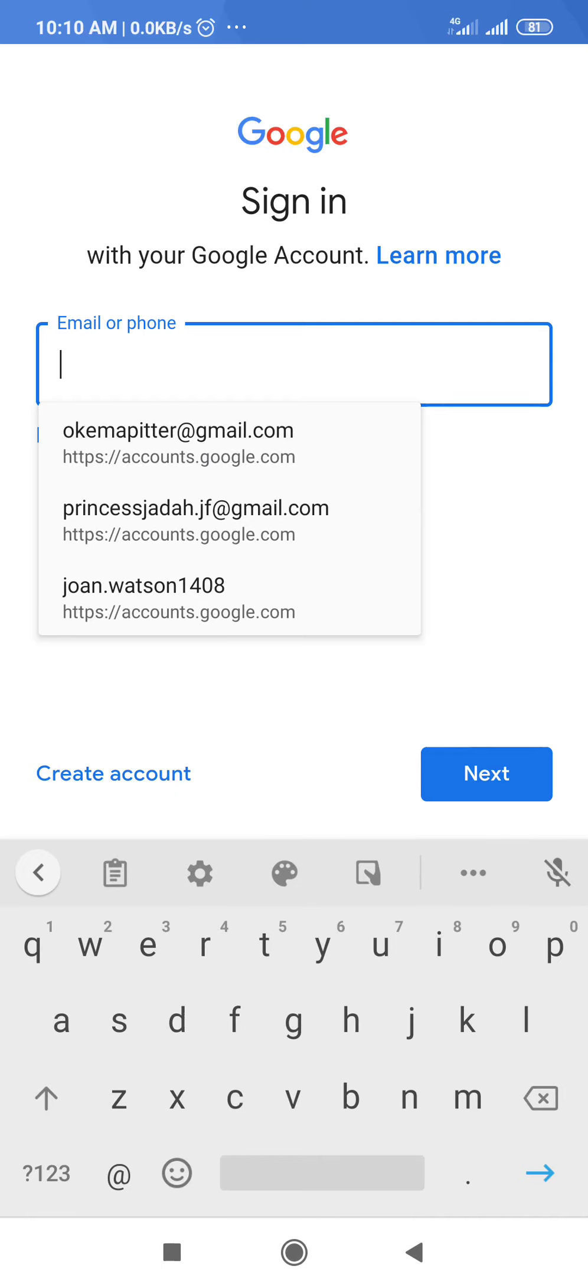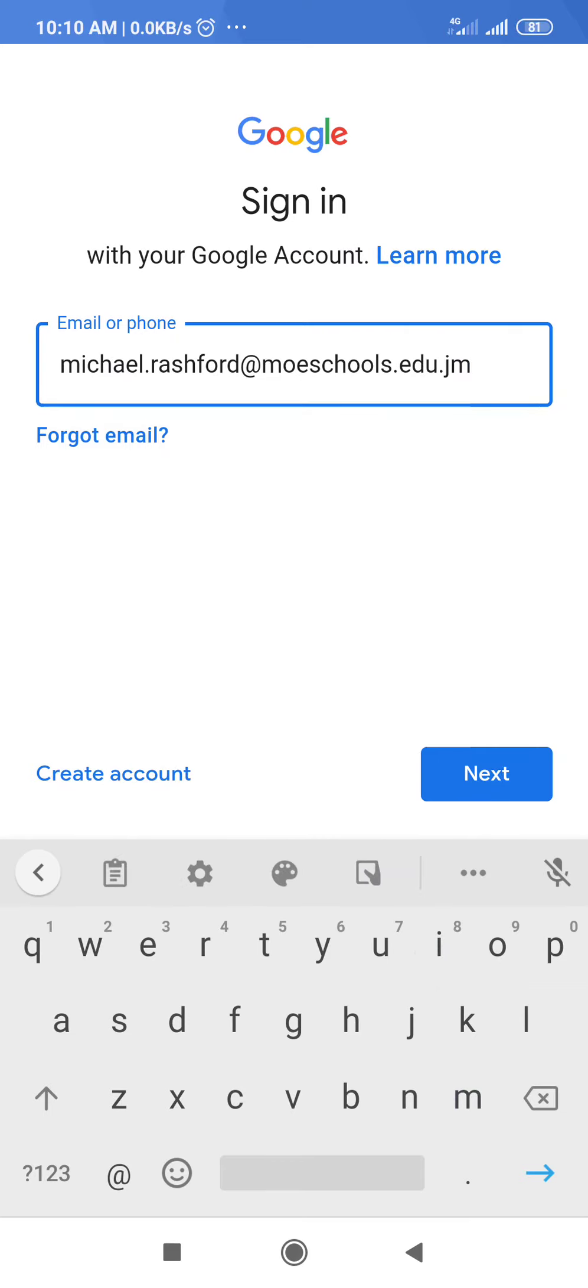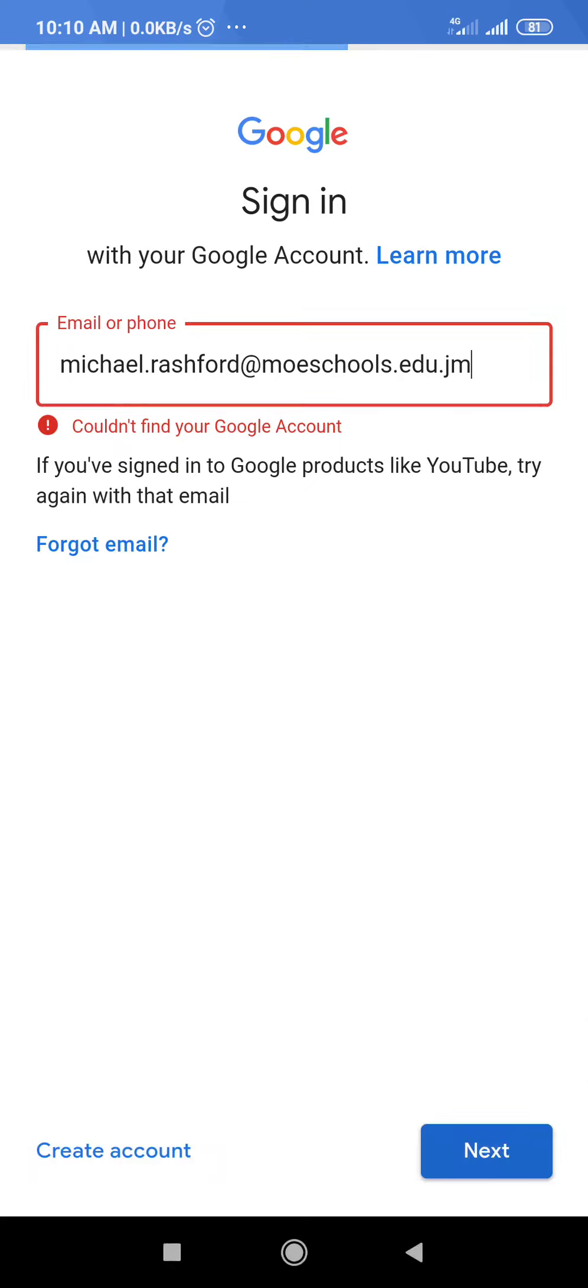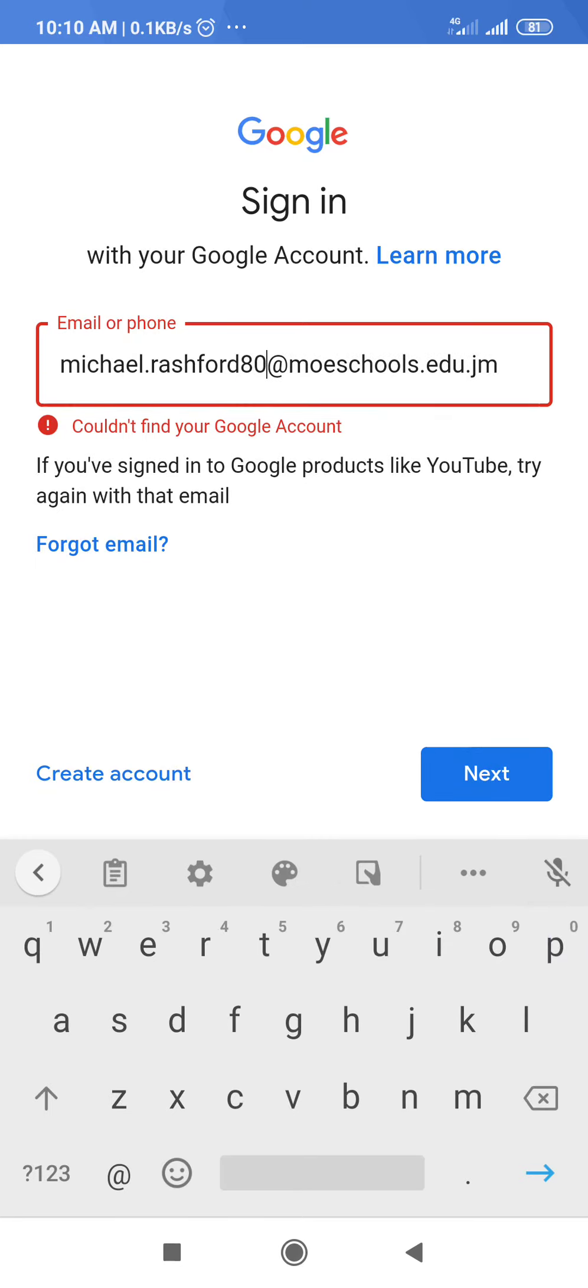So Michael's email address is michael.rashford at moe schools dot edu dot jm, and then I'm gonna select next. Seems as though the number is missing, so it's michael.rashford806.